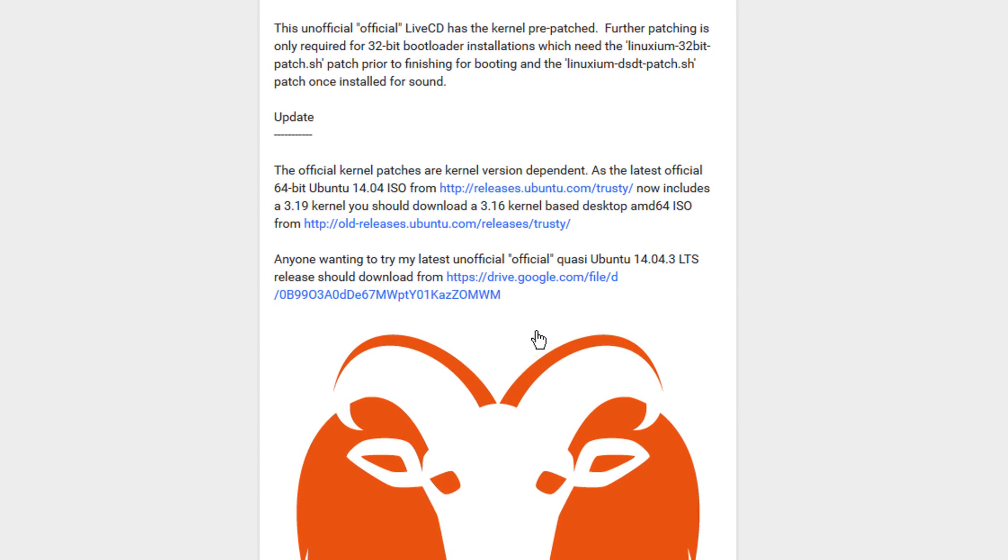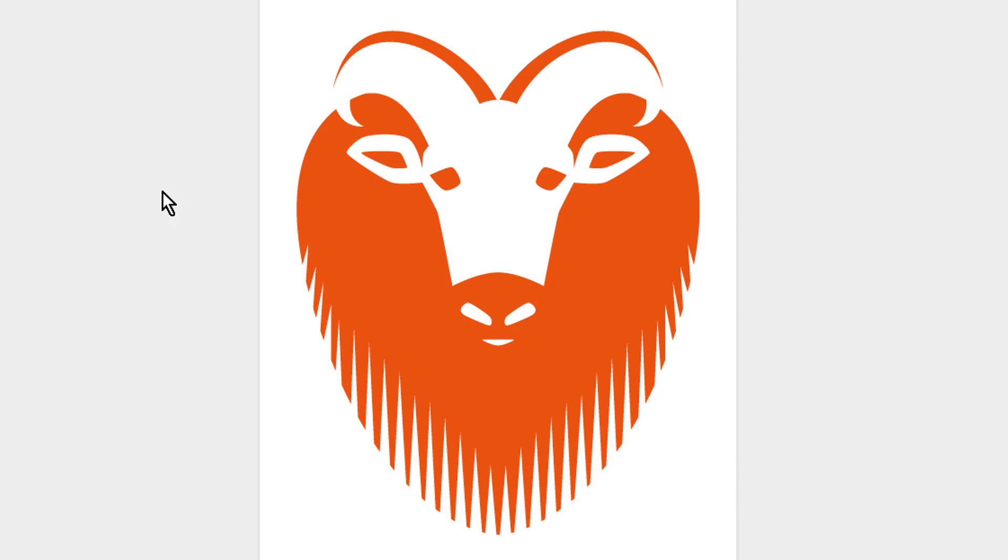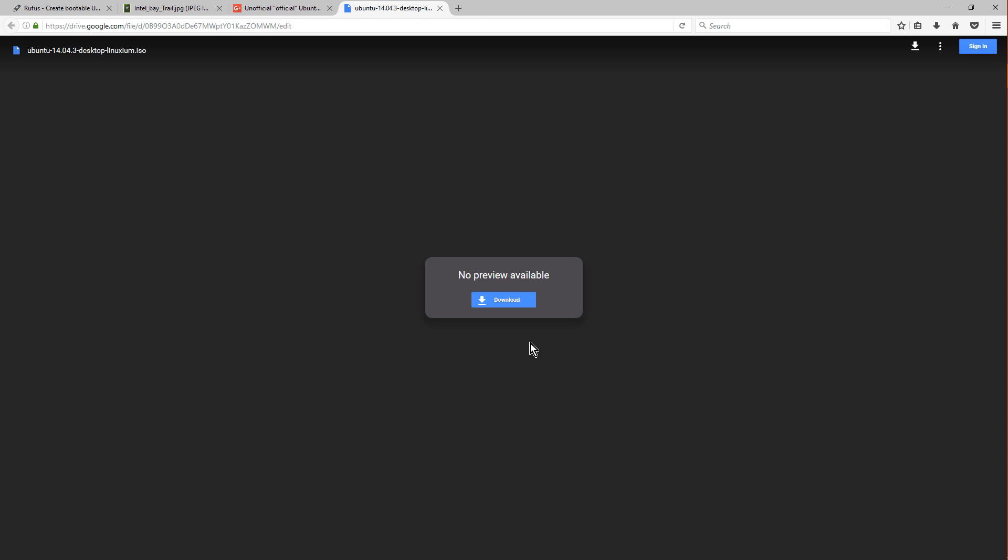So scroll all the way down to the bottom, where you see Drive, this one here, just below, just above the RAM. Open it up, and you'll be brought to this page. Just hit download, and just download the file.